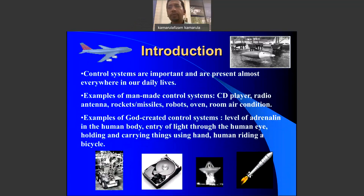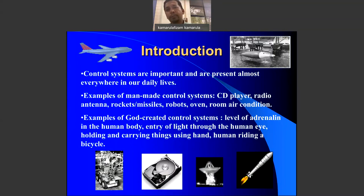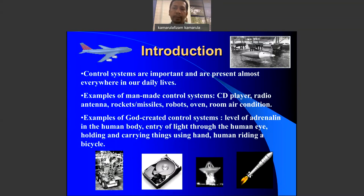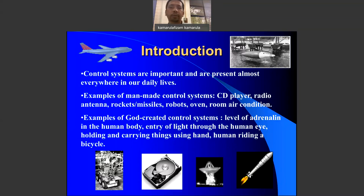Control systems exist in almost everything we see in our lives these days. There are two categories: man-made control systems and naturally created ones. For man-made systems, you can find control systems in CD players, radios, rocket missiles, robots, and even simple devices like air conditioners.